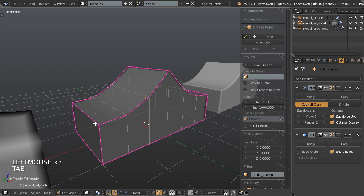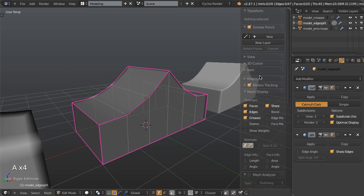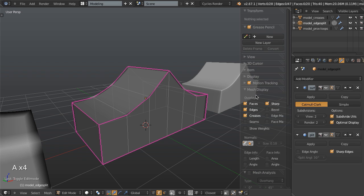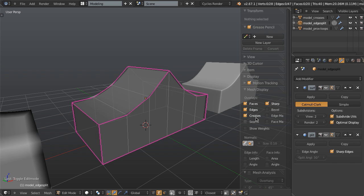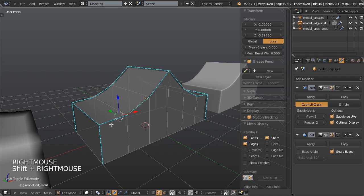And this is because we actually have another set of edge tag that's been set on this beyond just the creasing, and that is the edge sharp. So if I turn off creases here in the mesh display, you can see that I also have sharp edges. So these edges are done by the same way.